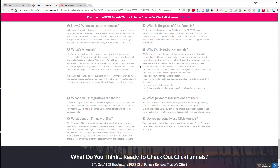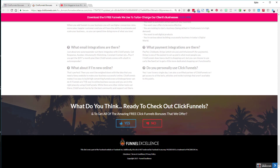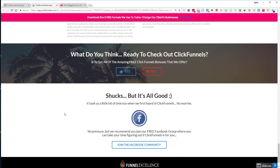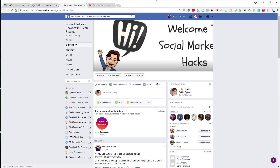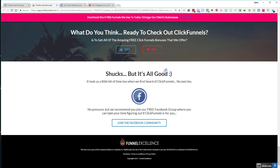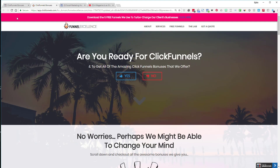Once they scroll to the bottom, I prompt them again: 'What do you think — ready to check out ClickFunnels?' If they say no again, my default ending is something like 'Shucks, but it's all good — I remember when we first heard of ClickFunnels too. No pressure, but I recommend you join our free Facebook group where you can take your time figuring out if ClickFunnels is right for you.' Clicking that sends them to my Social Marketing Hacks group.